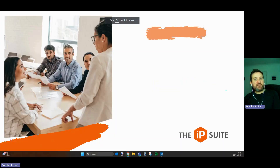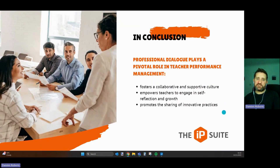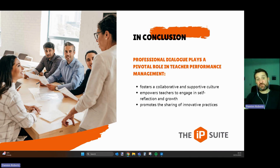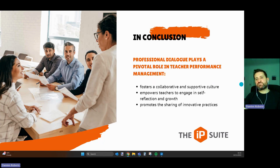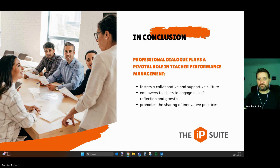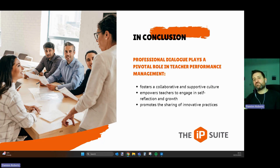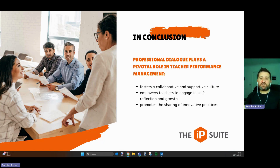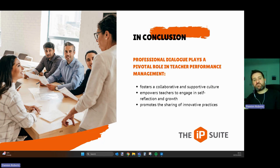In conclusion, professional dialogue plays a pivotal role in teacher performance management. It fosters a collaborative and supportive culture, empowers teachers to engage in self-reflection and growth, and promotes the sharing of innovative practices. By building trust and aligning goals, educational institutions can create an environment that encourages teachers to excel and ultimately improve student outcomes. Prioritising professional dialogue is not only an investment in the growth of individual teachers, but also in the overall success of the entire teaching community. Let us embrace the power of conversation to nurture a thriving and dynamic educational ecosystem, and adopt a solution like the IP suite to support the process of professional dialogue and offer intervention and support at the point at which it is most needed.